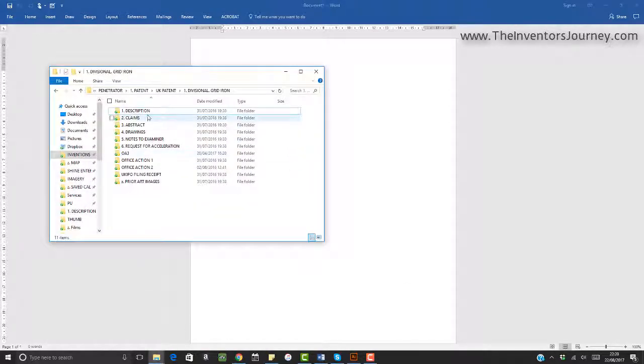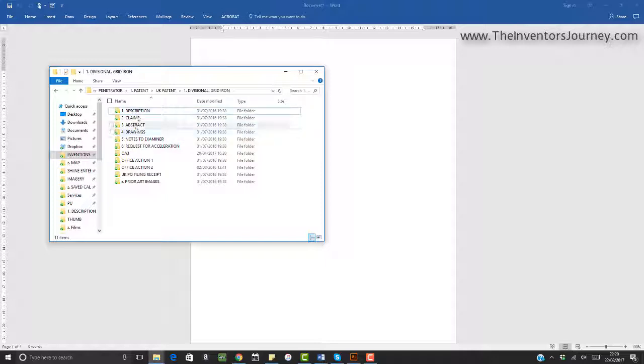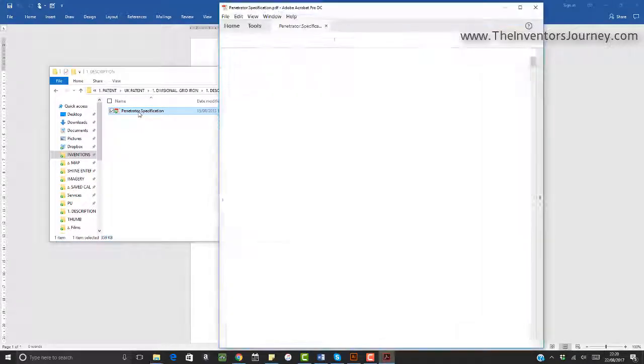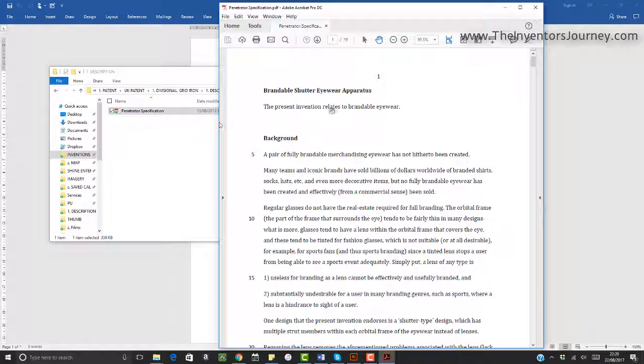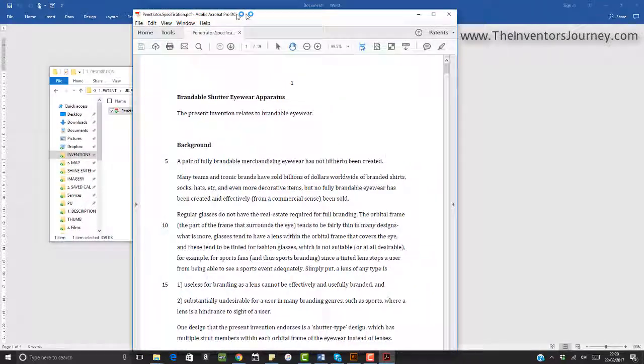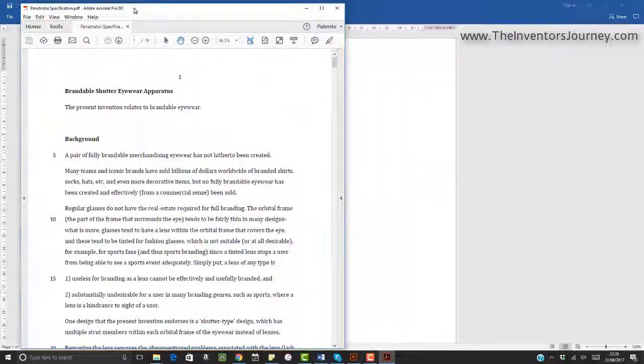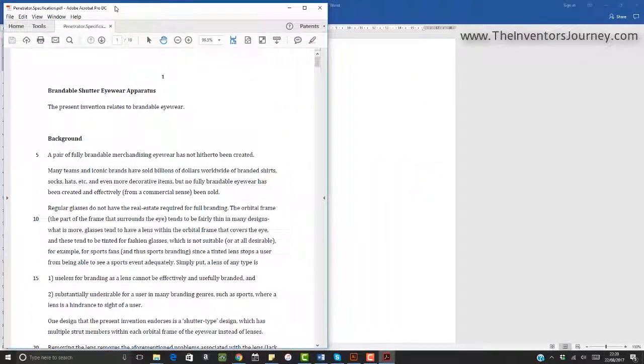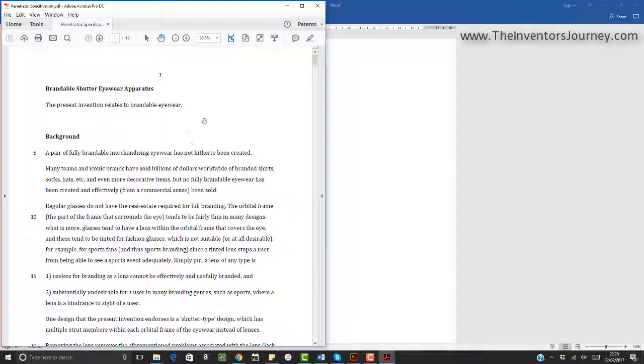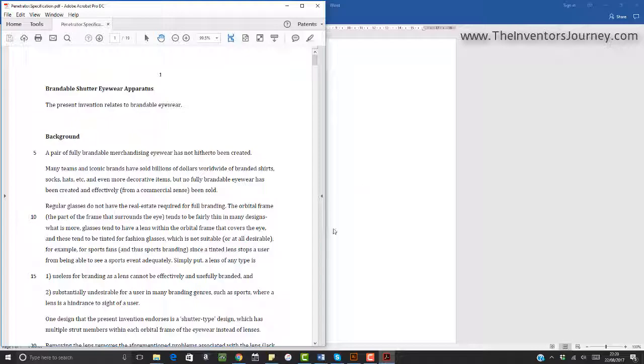Let me go into a patent application, and this is a patent application for an invention. We've got the description and the drawings here. I'll click in the description and I'll open up the description, the written part of the application. What I'm going to do straight away is I'm going to put this on the left hand side of my screen. And I've got Adobe Acrobat opening this up, but it could be Adobe Reader, that would be fine as well.